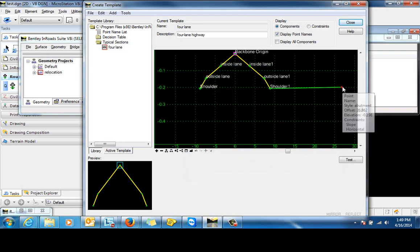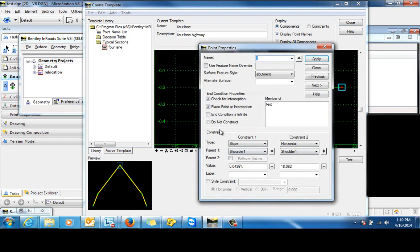Now let's go in and take a look at the point for this end condition. I'm going to go ahead and set that to infinite. I'm going to give it a name here of test 1.